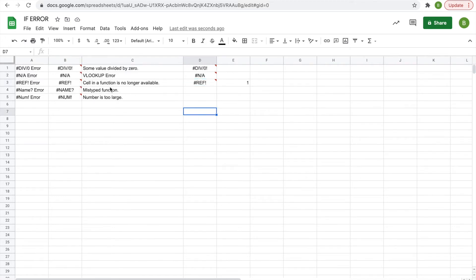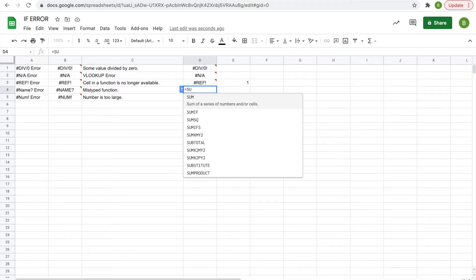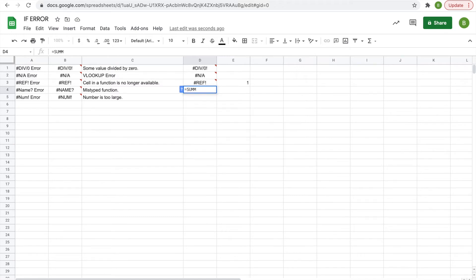you have a name error, and that's common when you mistype a function. For example, we'll type in equals SUMIFS, but say you used one too many M's